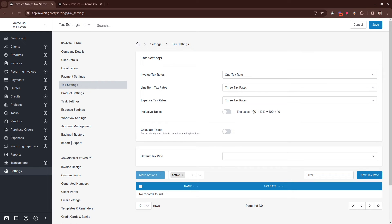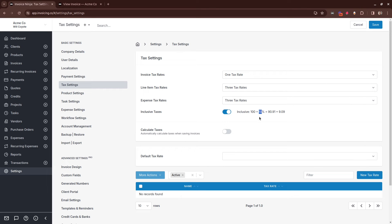When this is toggled on, it means that the taxes are included inside the total. So if the total is $100 plus $10 of tax, it actually means that there are two separate components that make up this $100: this amount for the product and this amount for the tax.